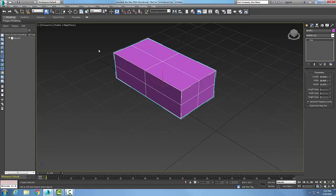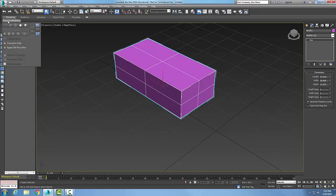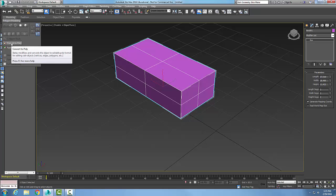Third method is I can come up here into my ribbon bar and I can click on modeling and then I can click on polygon modeling. And I can say convert to poly. And that's my third method, over here in the polygon modeling panel.